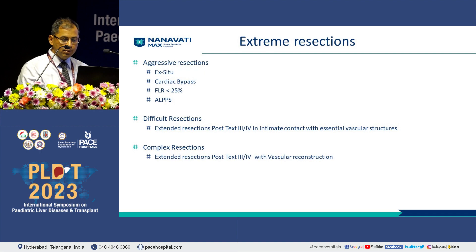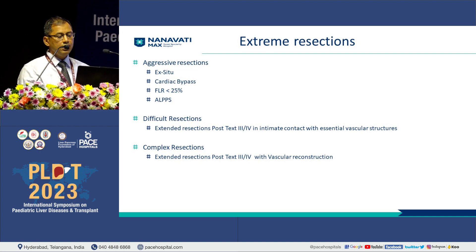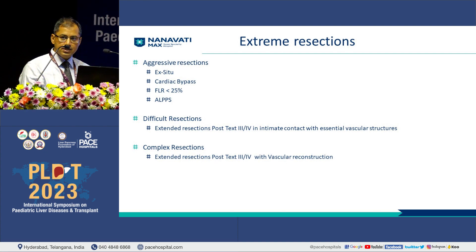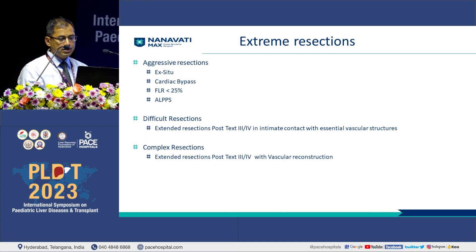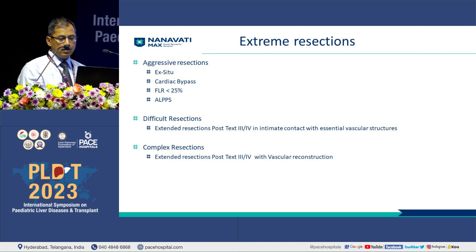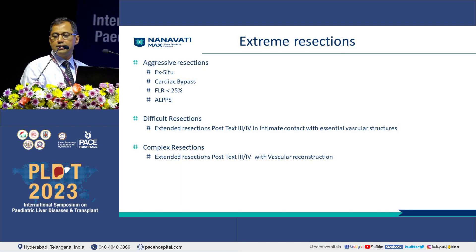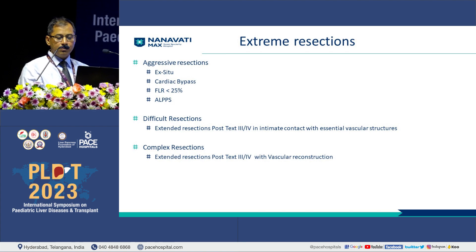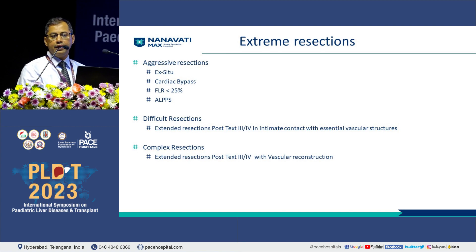The definition for extreme resection is not uniform, but some terms can be combined: aggressive resections, ex-situ or in-situ resections with auto-transplantation, resections with cardiac bypass, resections with a future liver remnant less than 25%, or ALPS. Difficult resections are extended resections for PRETEXT 3 or 4 disease with a very close relationship to essential vascular structures, where the disease is peeled off one of the major hepatic veins or portal vein. Complex resections are the same extended resections with added vascular reconstruction.